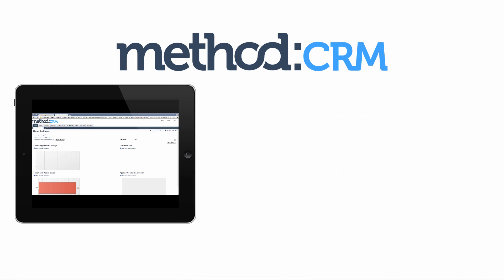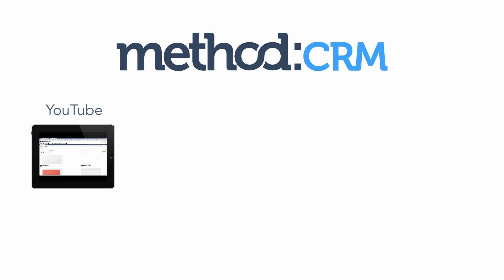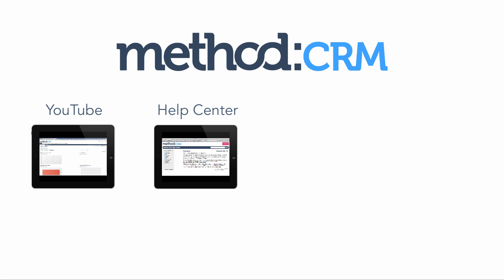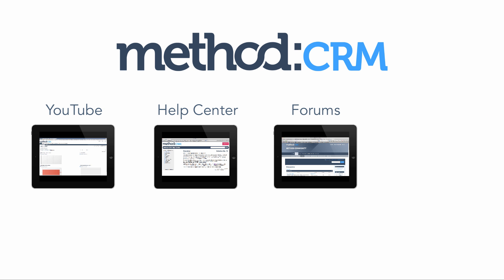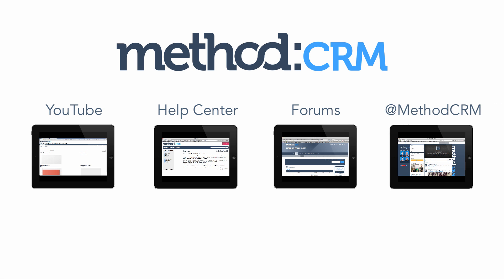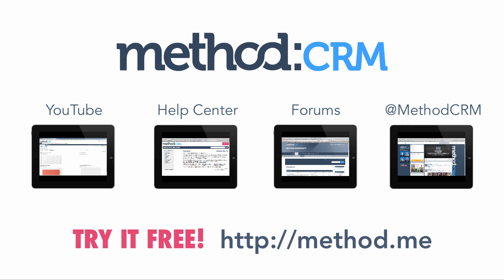And that's it! That's how you add a user! If you have any questions, check out our documentation, post on our forums, or you can tweet us at methodcrm. Have a great day! Bye bye!